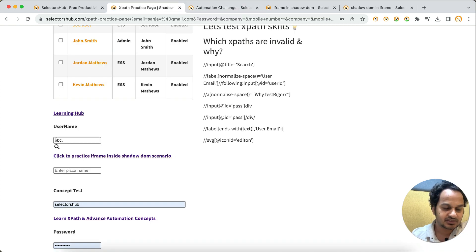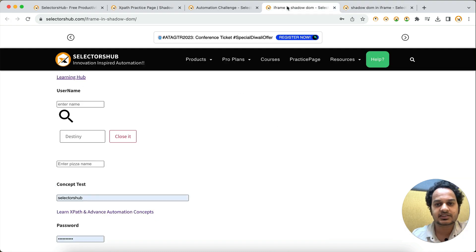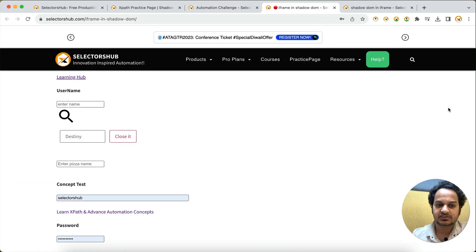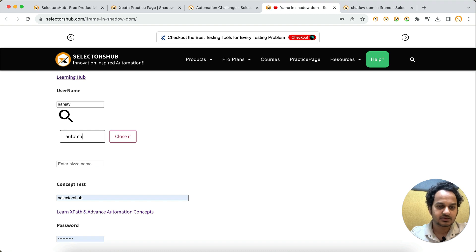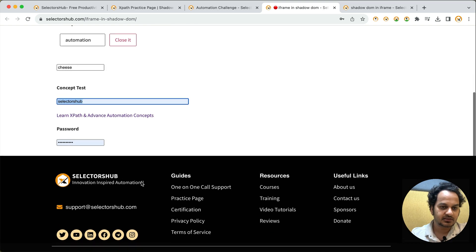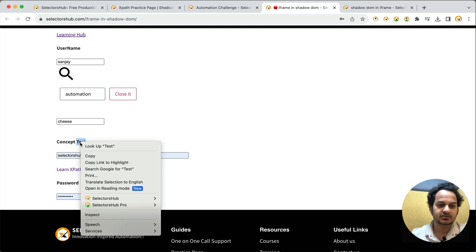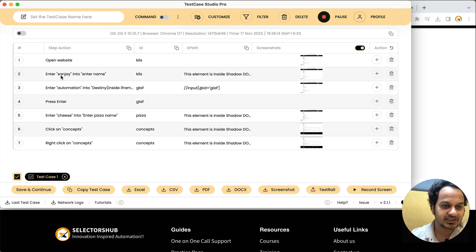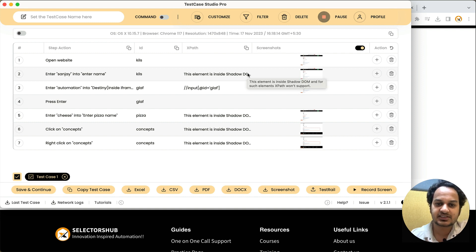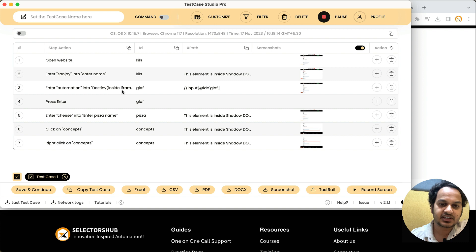This is also supporting nested iframes — single iframe, nested iframe, single Shadow DOM, nested Shadow DOM. We have seen Shadow DOM inside iframe. Now let's see iframe inside Shadow DOM. Just open it, enter some values: name 'sanjay', then 'destiny automation', then pizza name 'cheese', then right-click. You can see: enter 'sanjay' into the name field — this element is inside Shadow DOM. Then the next element is inside an iframe, then we entered the pizza name which is inside Shadow DOM.